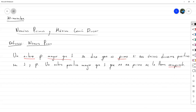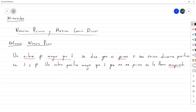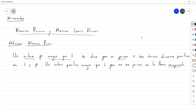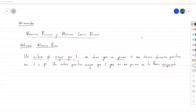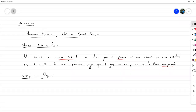Si estamos hablando de un número compuesto, automáticamente ya sabemos que es mayor que uno y que es entero. Ejemplos de números primos: el 2, el 3, el 5, el 7, el 11, el 13, el 17 y así. Hay un montón.